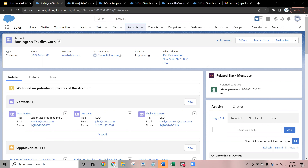S-Docs also supports electronic signature functionality via our tool called SSign, and just like S-Docs, SSign is 100% native to Salesforce. We can also connect with your Experience Cloud, as well as GovCloud and any other Salesforce environment you might be using. We can be embedded in a variety of different workflows, screen flows, and so on. Since we are native, we are compatible with virtually any Salesforce technology you might be using today, including mobile and others.